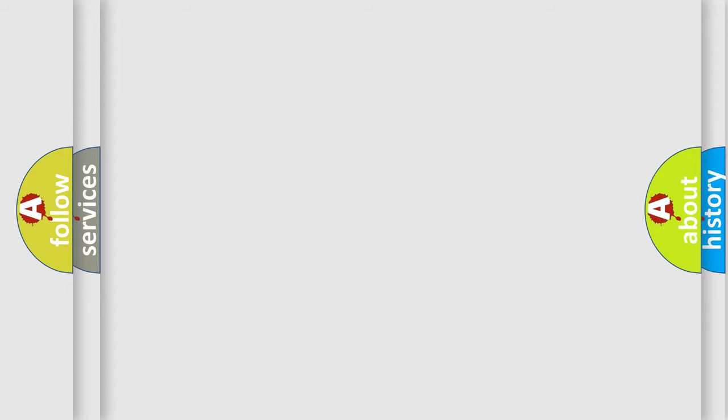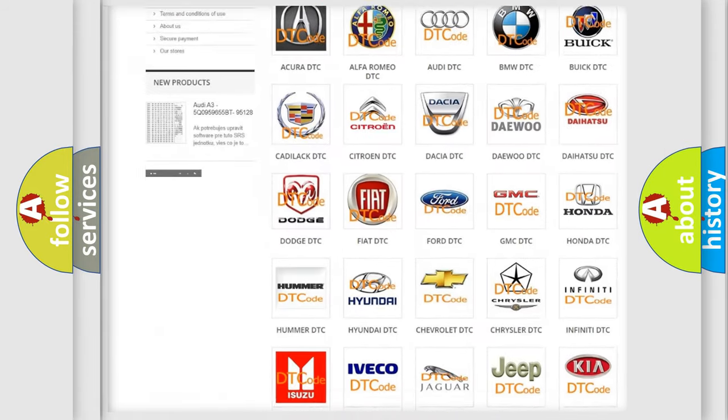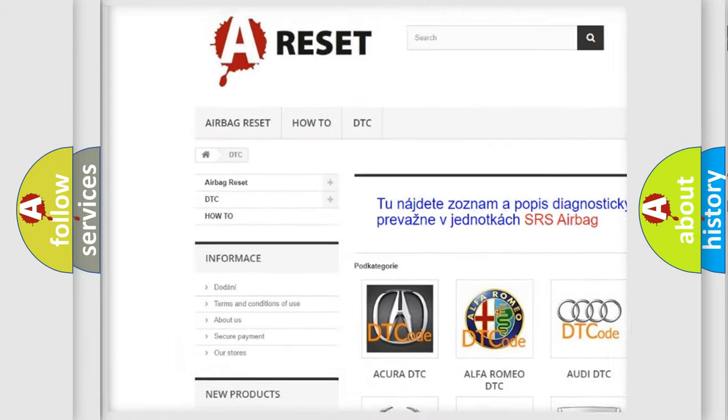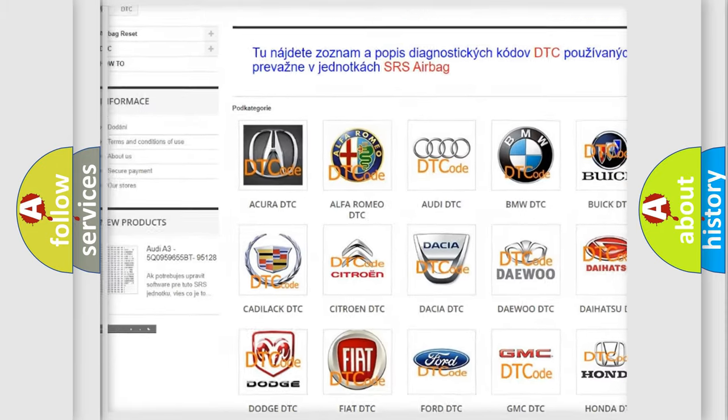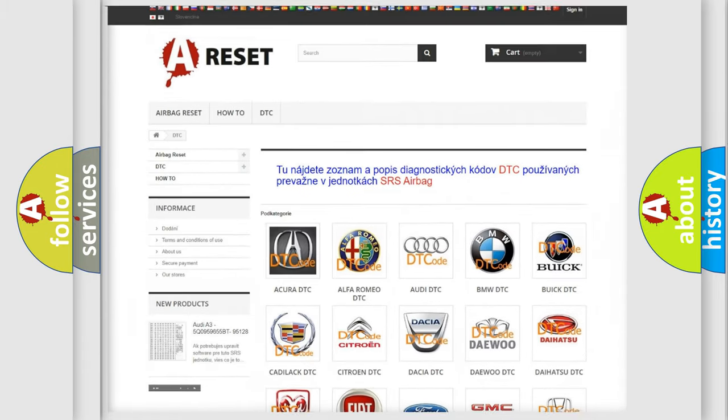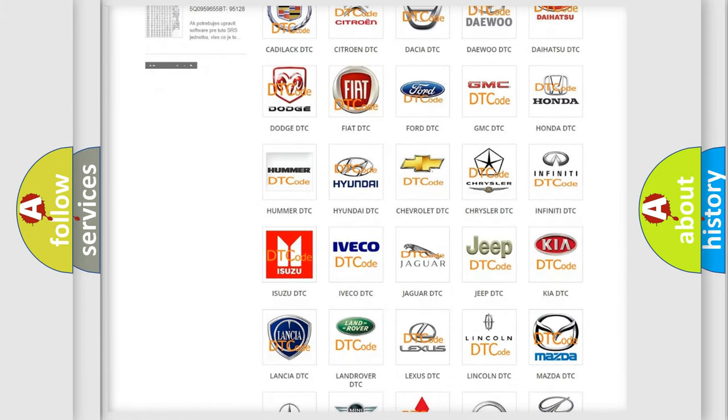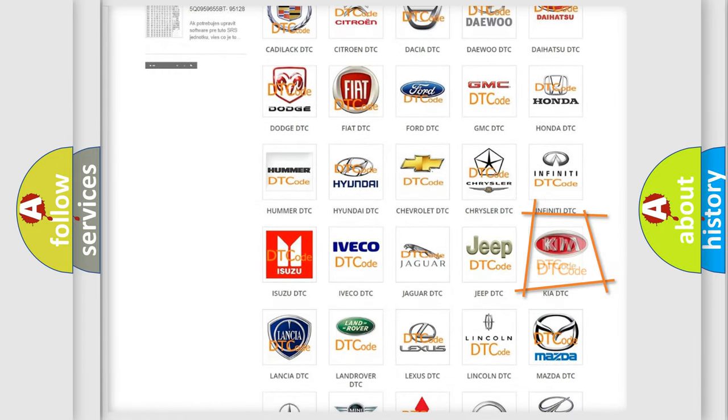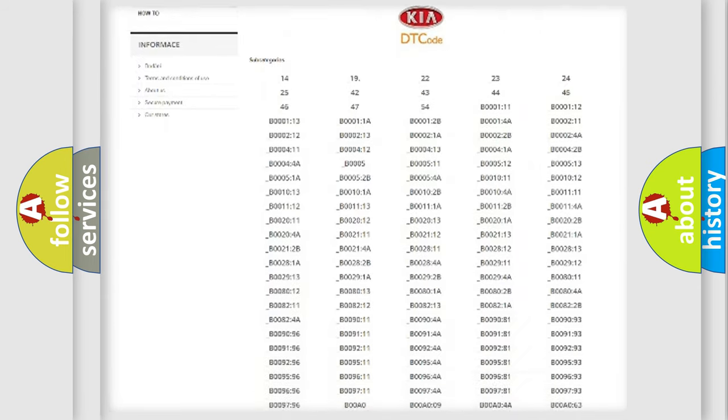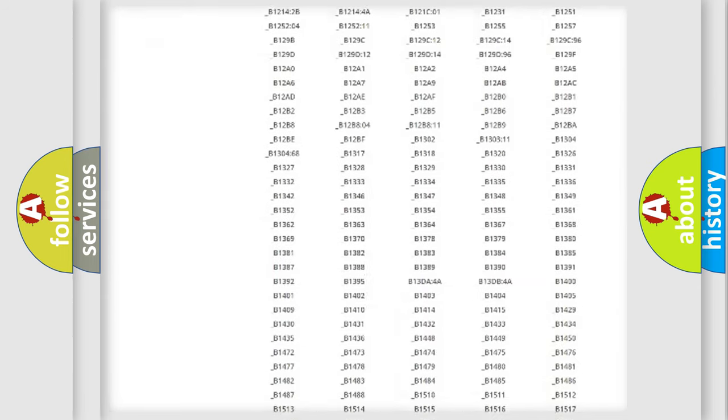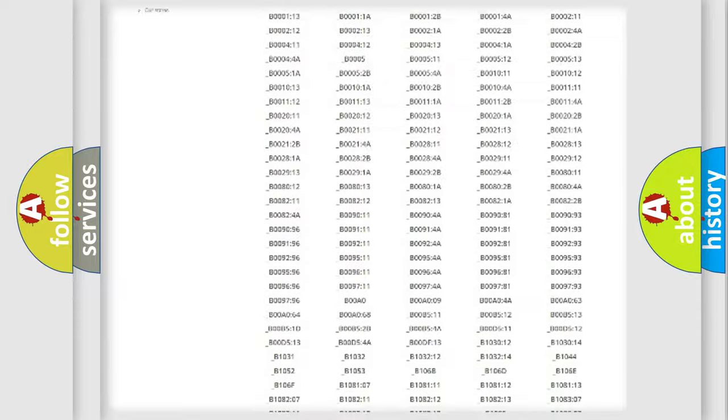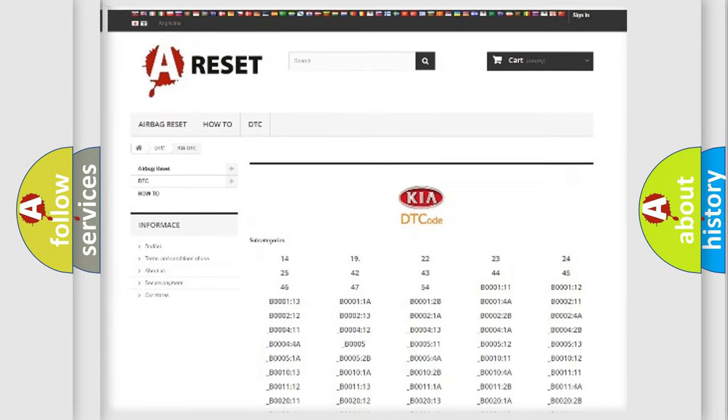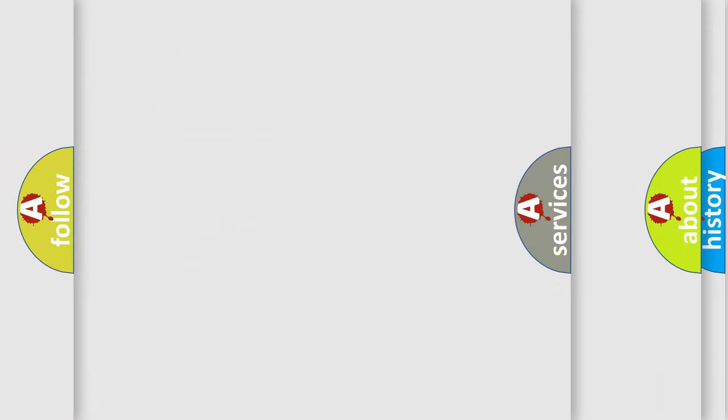Our website airbagreset.sk produces useful videos for you. You do not have to go through the OBD2 protocol anymore to know how to troubleshoot any car breakdown. You will find all the diagnostic codes that can be diagnosed in Kia vehicles, and also many other useful things.